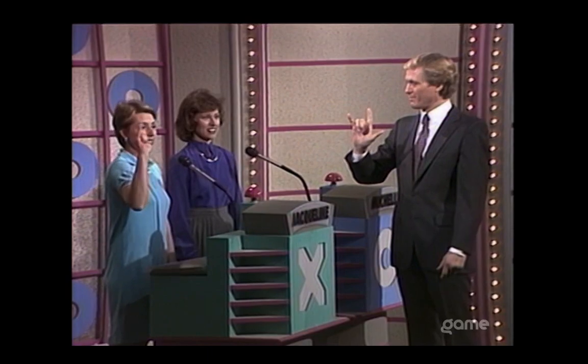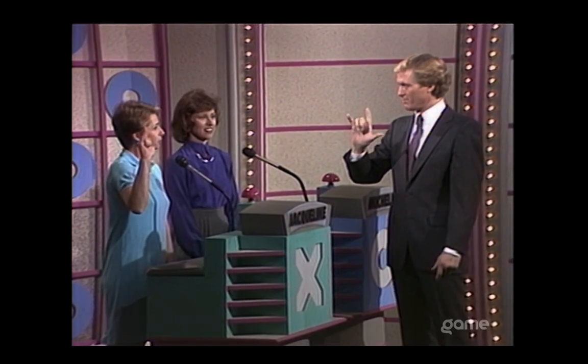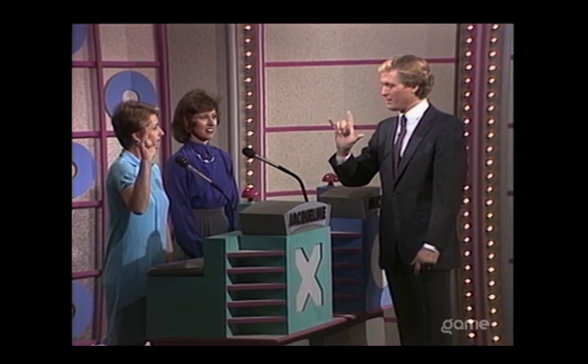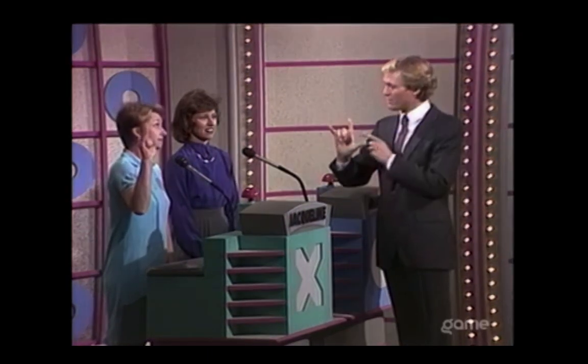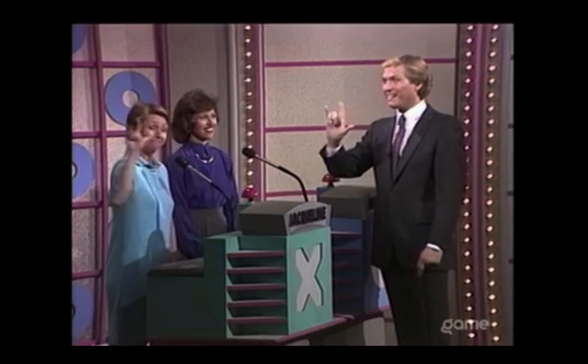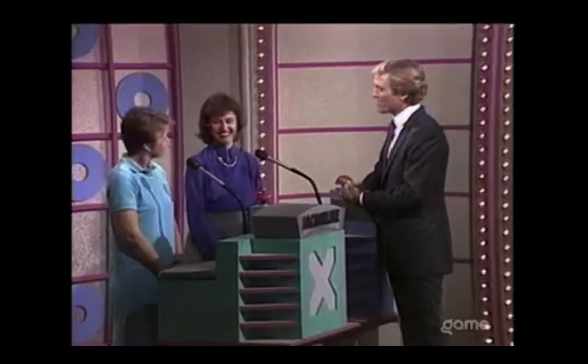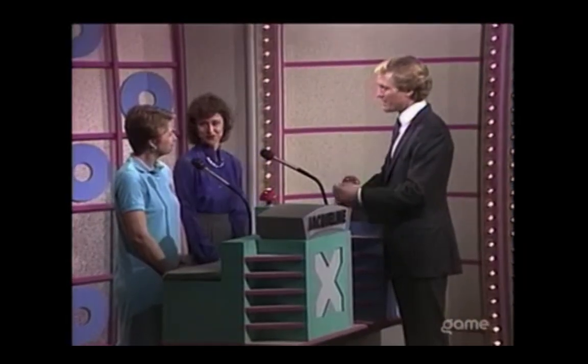Okay, make an L. Stick your pinky up. And this is one sign that stands for three words. That stands for three words, okay. I love you. I love you. That's right.